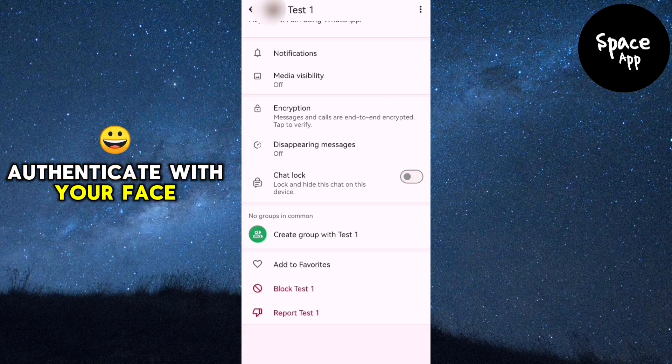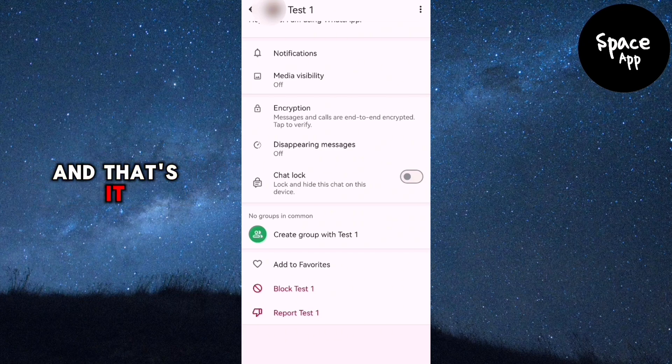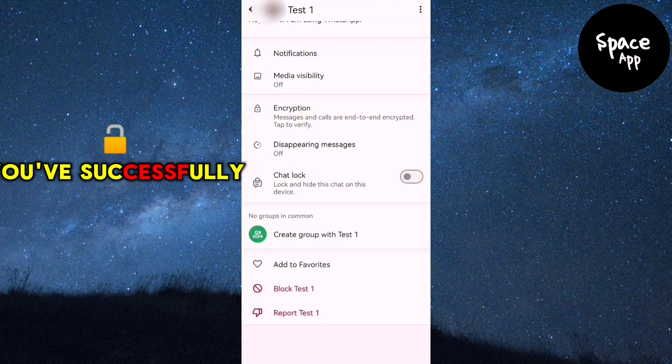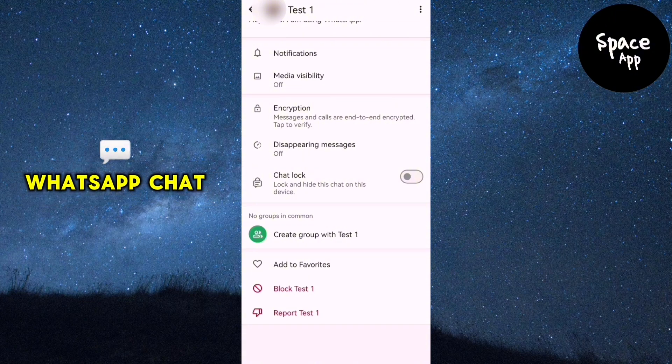Authenticate with your face or password if prompted. And that's it. You've successfully unlocked your WhatsApp chat.